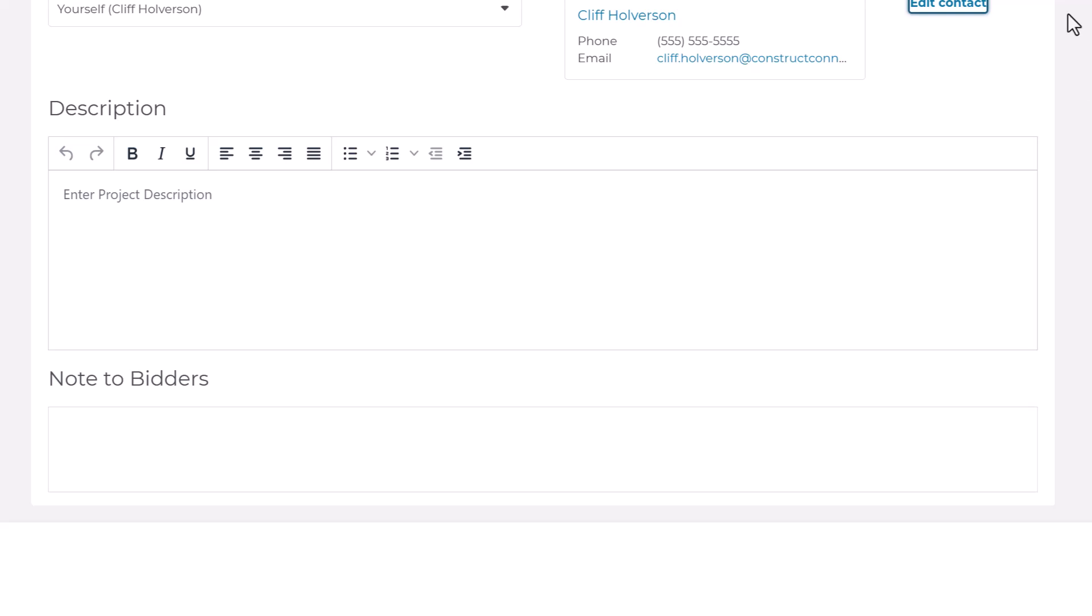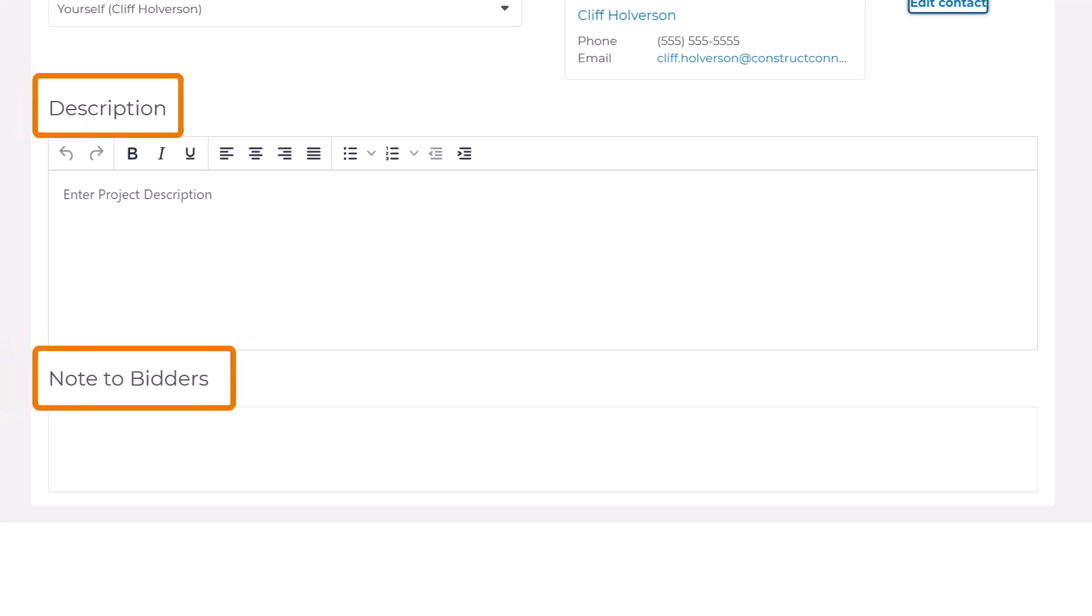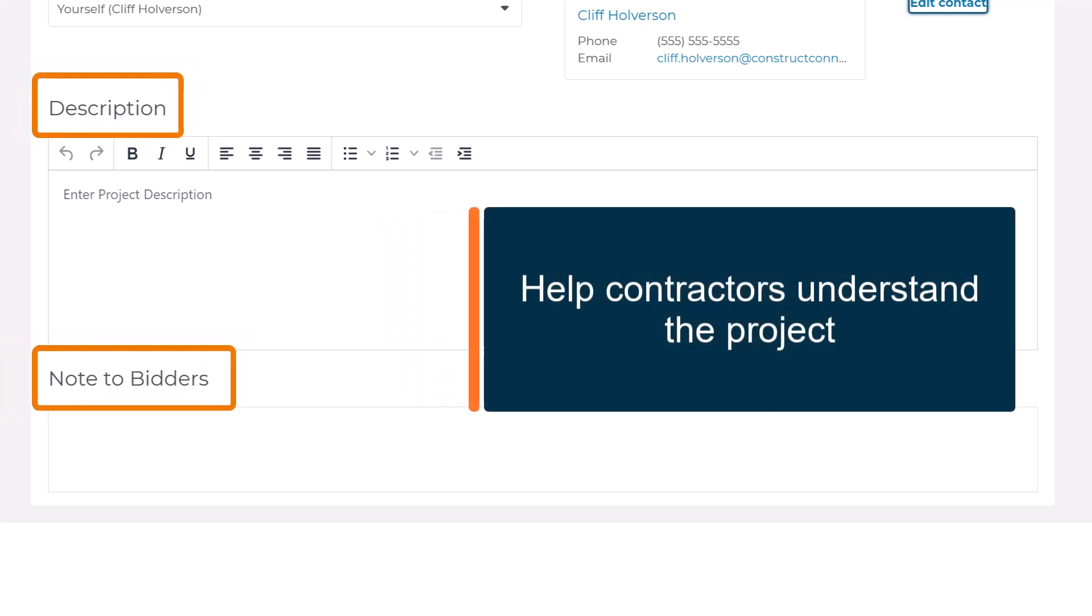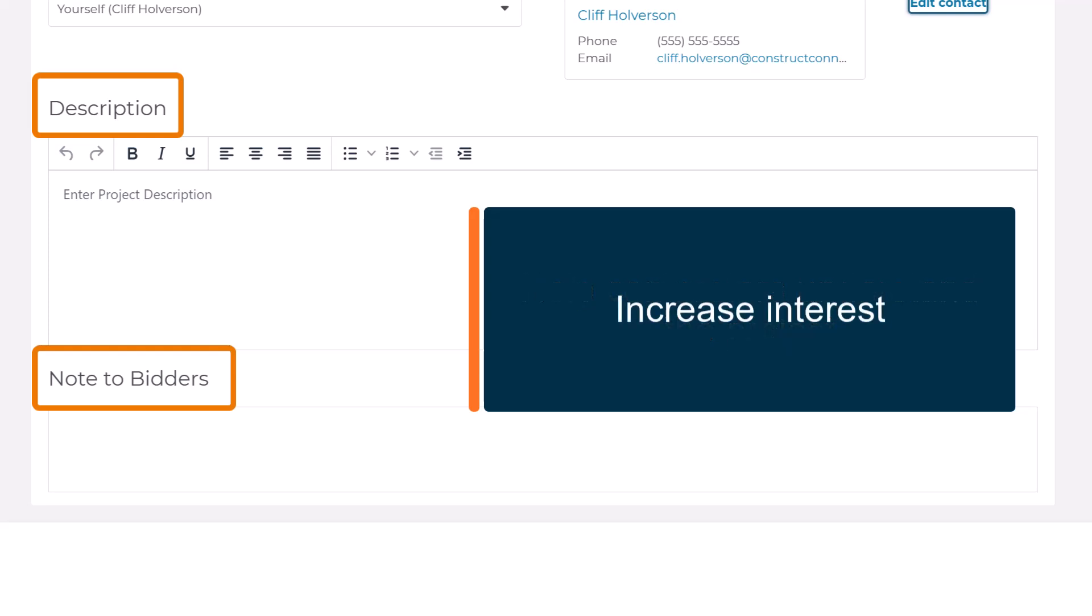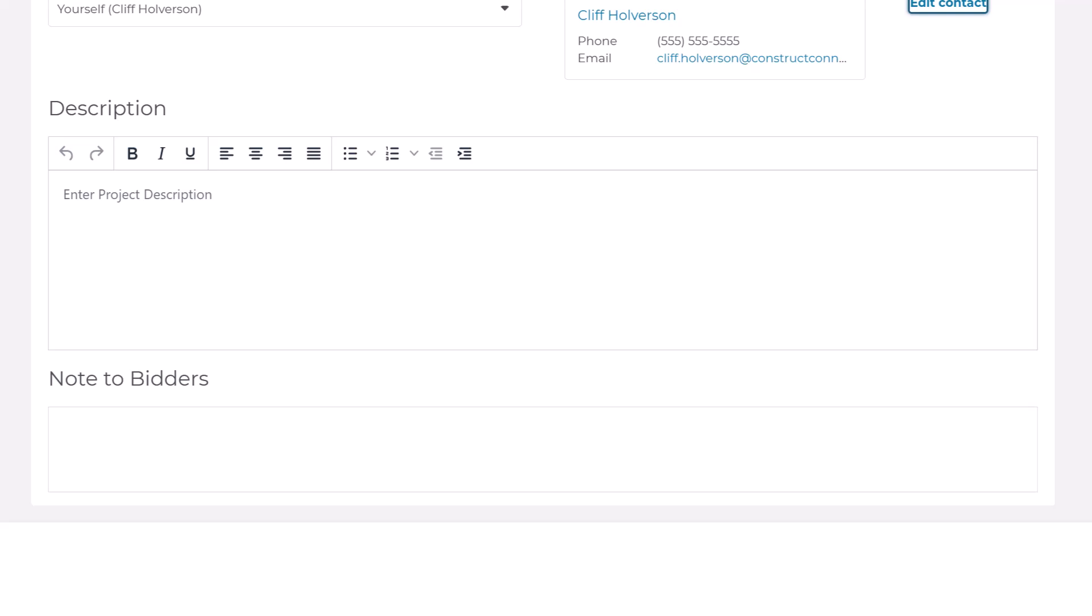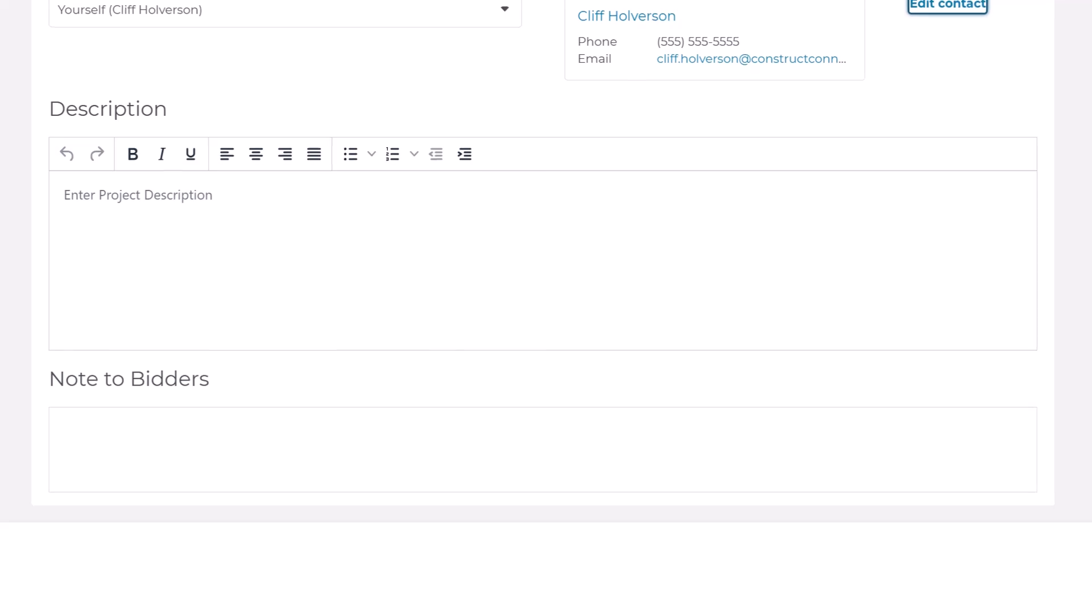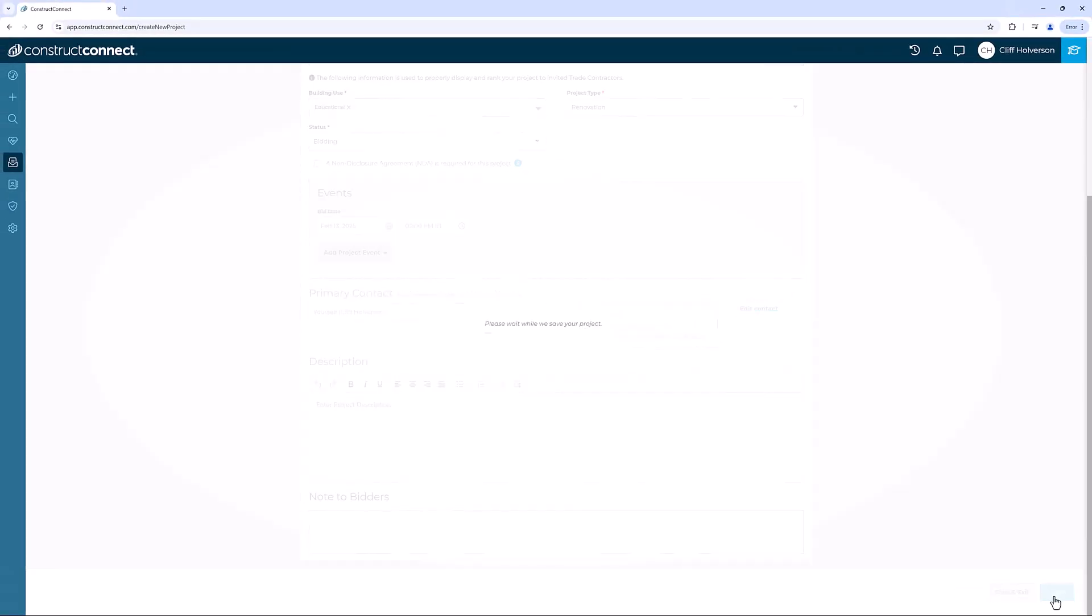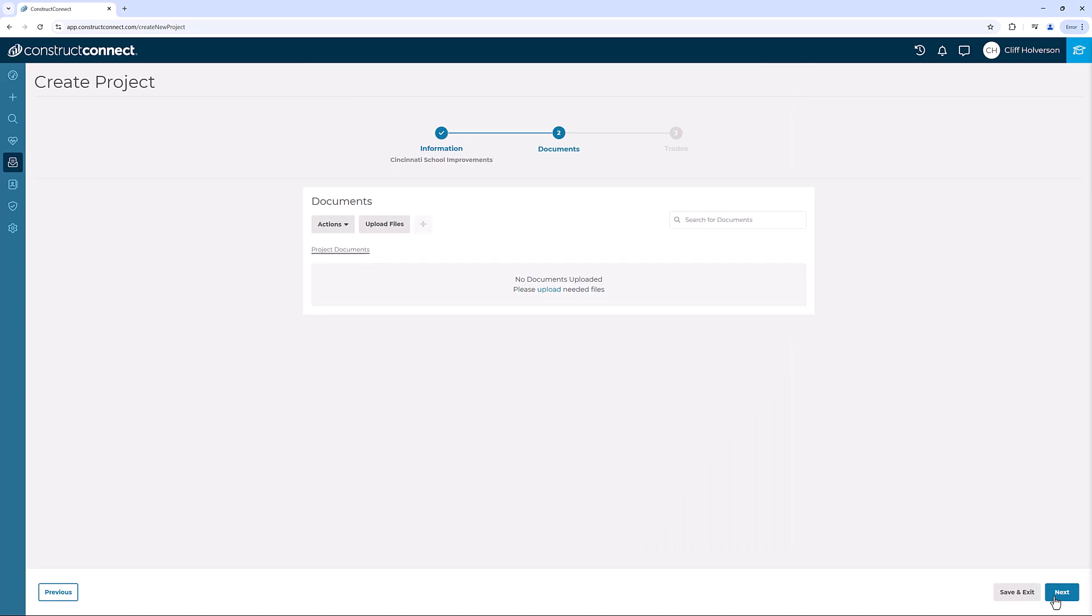While not required, the Description and Note to Bidder sections help your contractors understand the project, attract interest in bidding, and highlight important details, so don't skip them. After entering your information, click Next in the bottom right-hand corner.